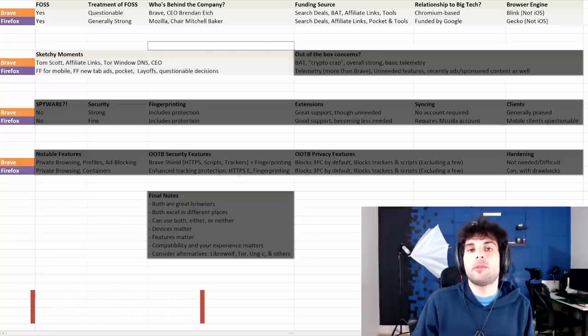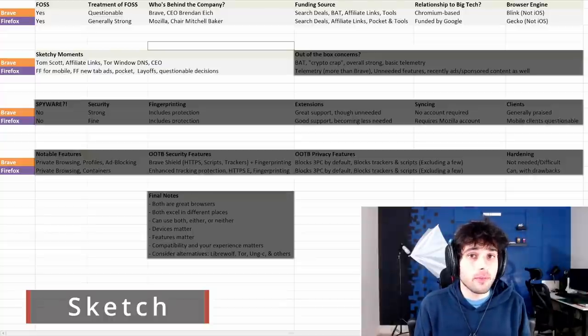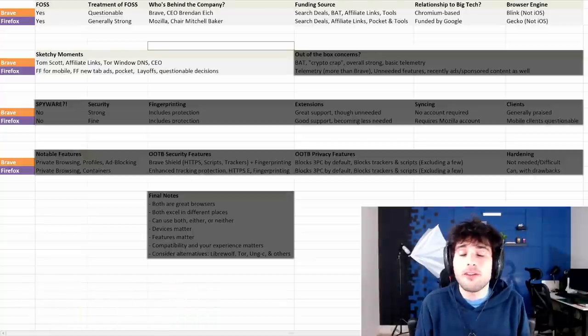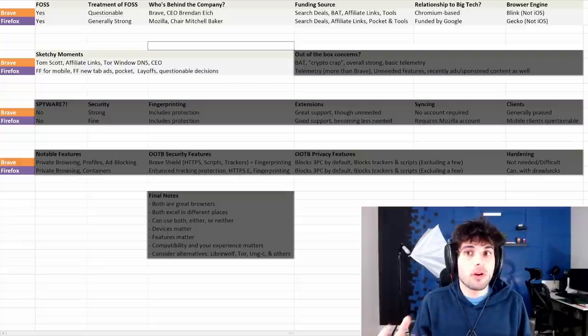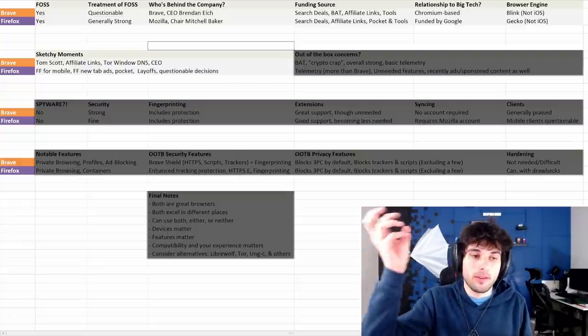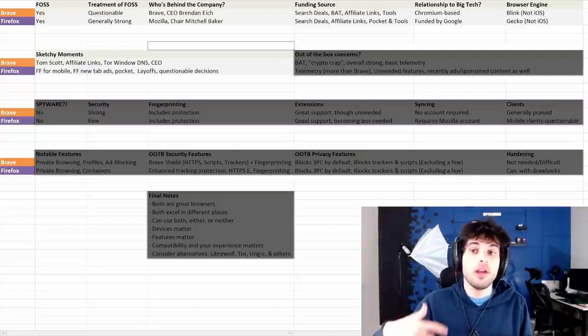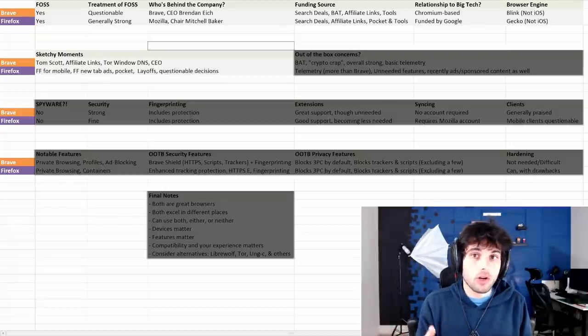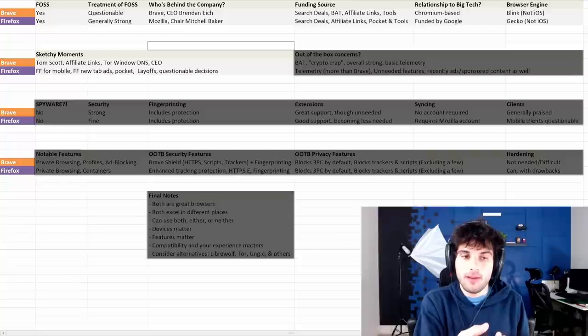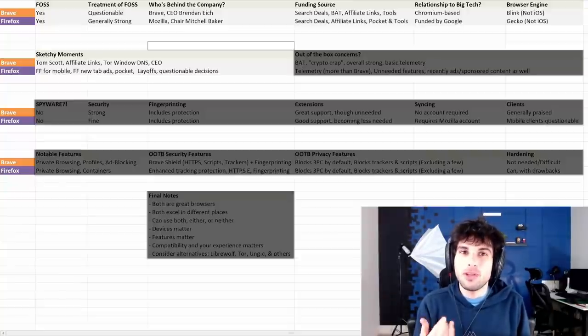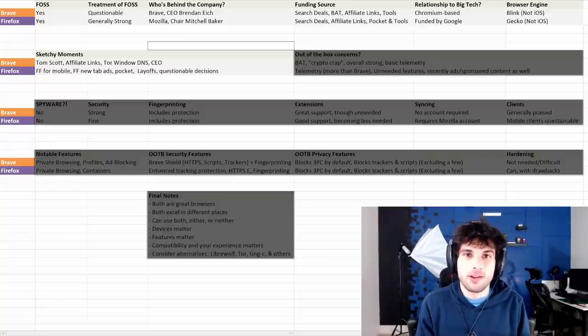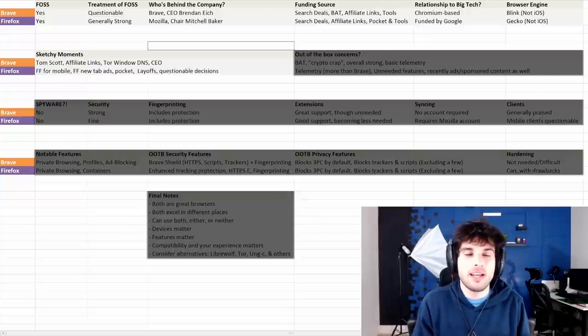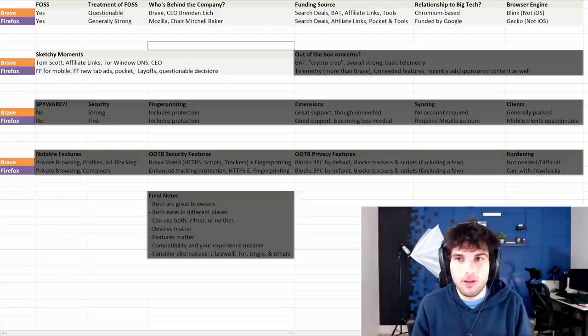Brave has had the Tom Scott scandal. Brave Rewards allows creators to set up something on their website or YouTube channel. And when you, the viewer, earn that, you can tip them to these creators. The problem was Brave was allowing you to tip creators who weren't even verified creators. Brave was just pocketing the tips for themselves.